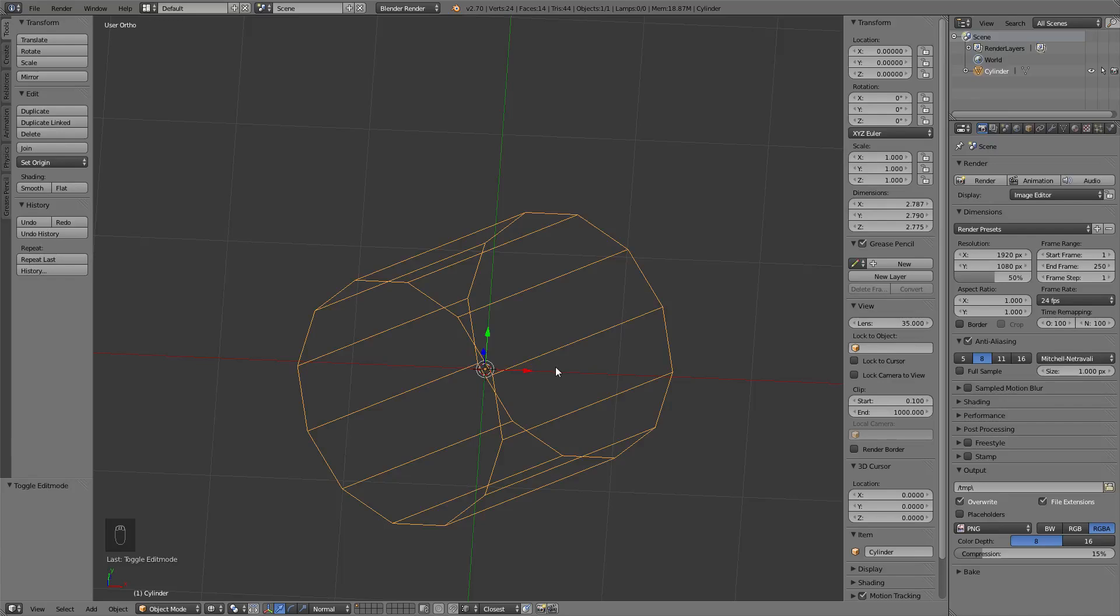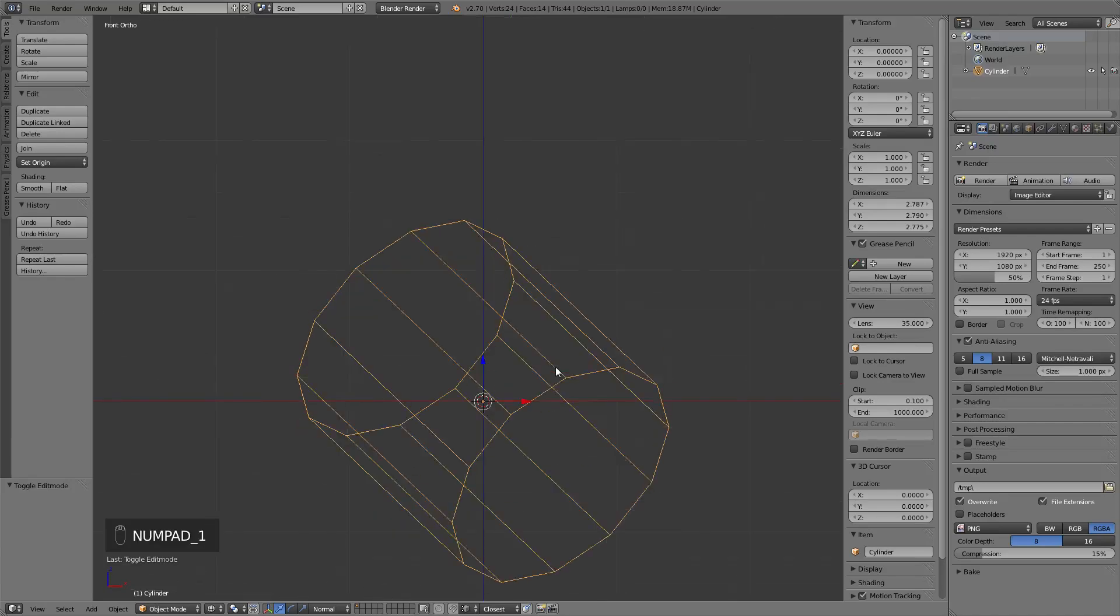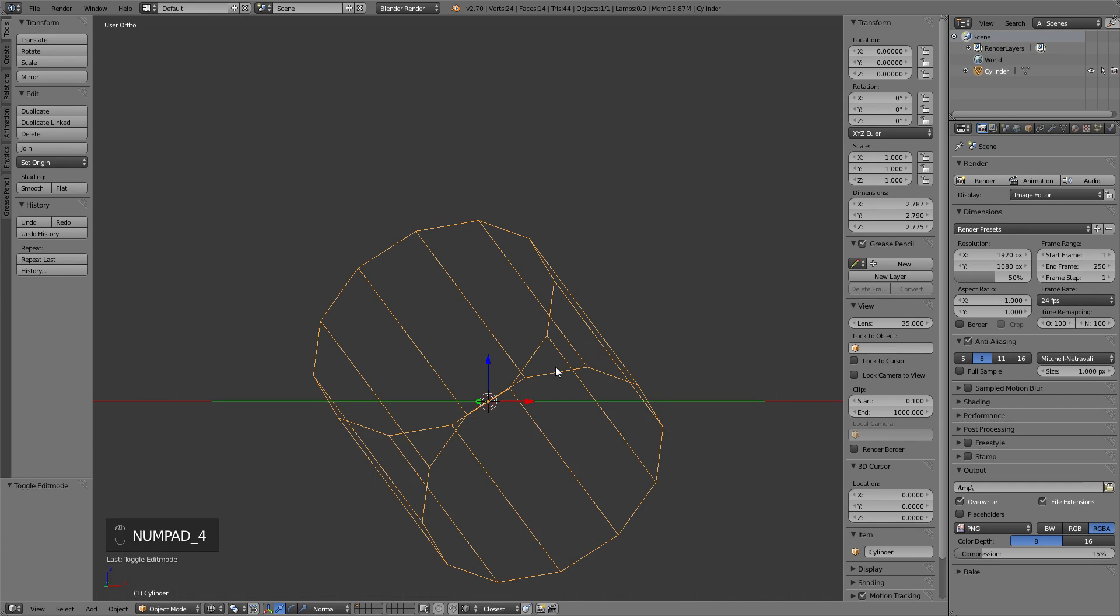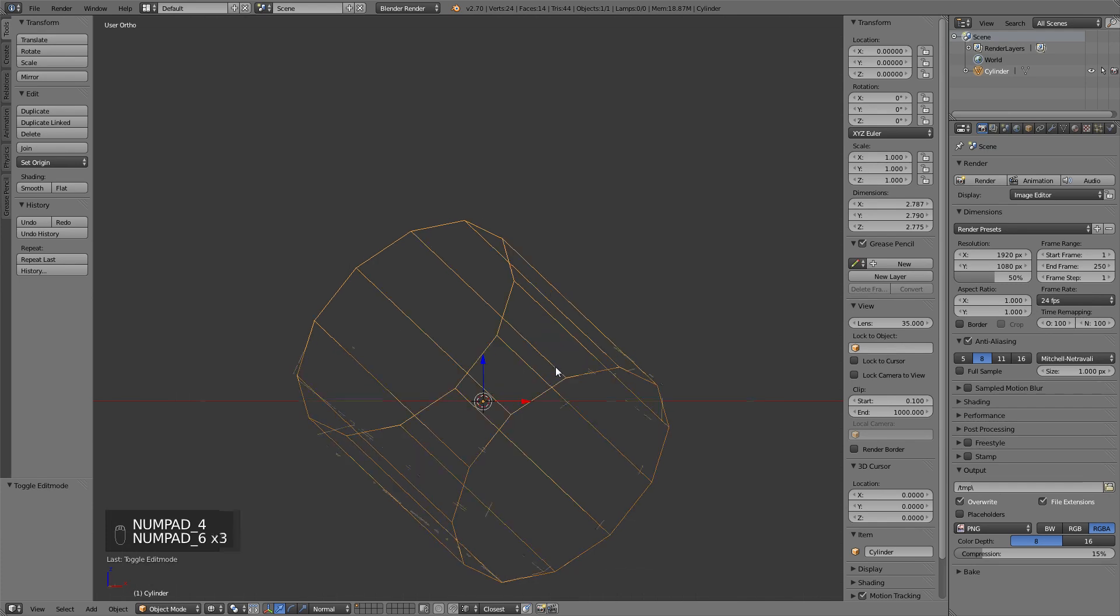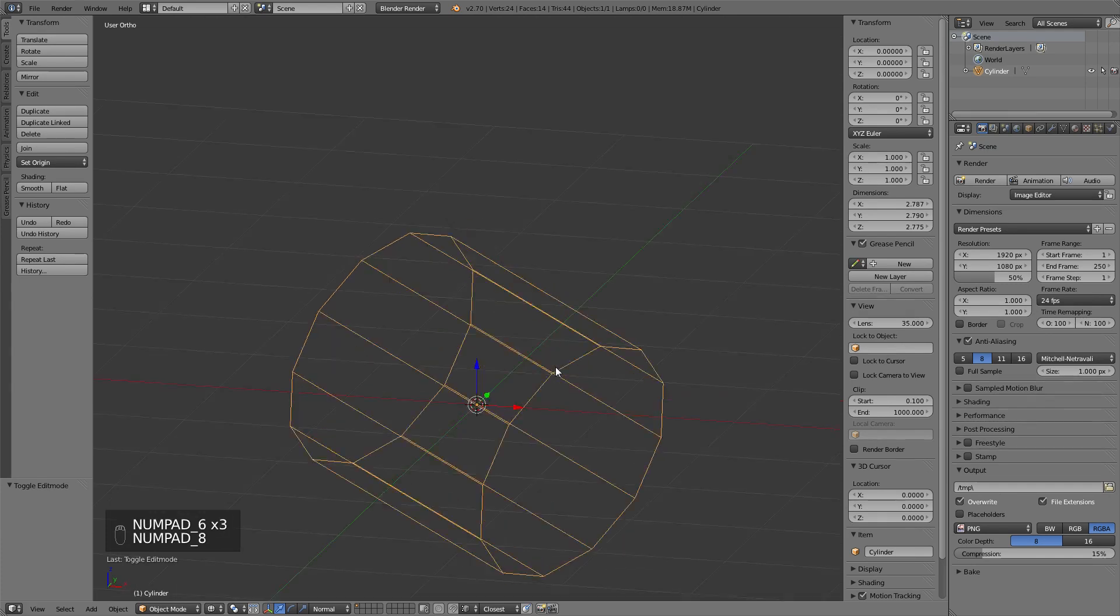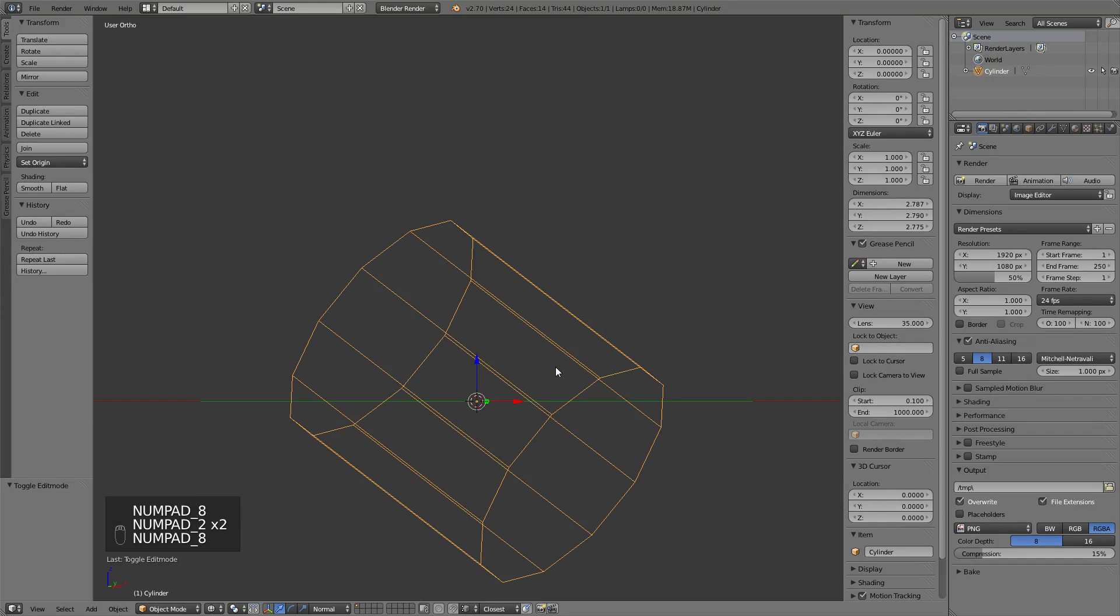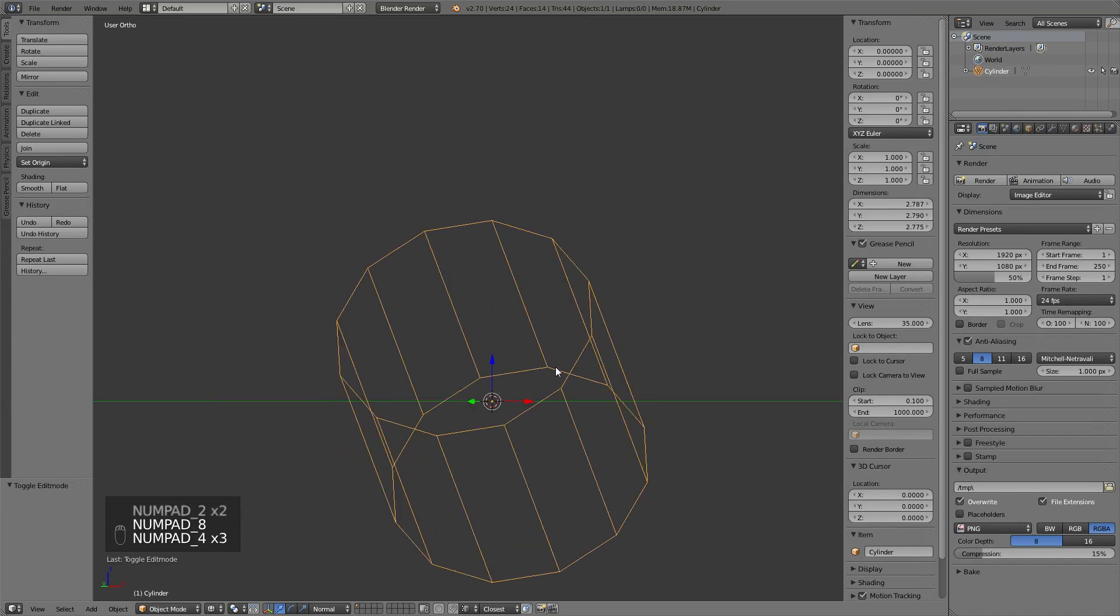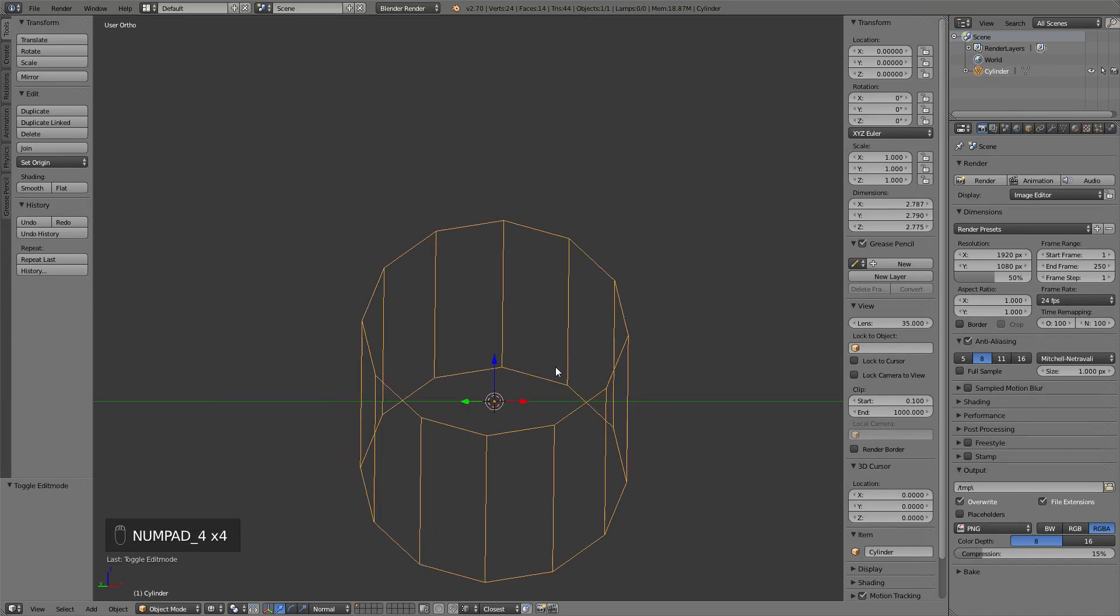So there's a couple of different views that not many people use. You can access them by hitting Numpad 4 and Numpad 6, also 8 and 2. And this is rotating your viewport by exactly 15 degrees,